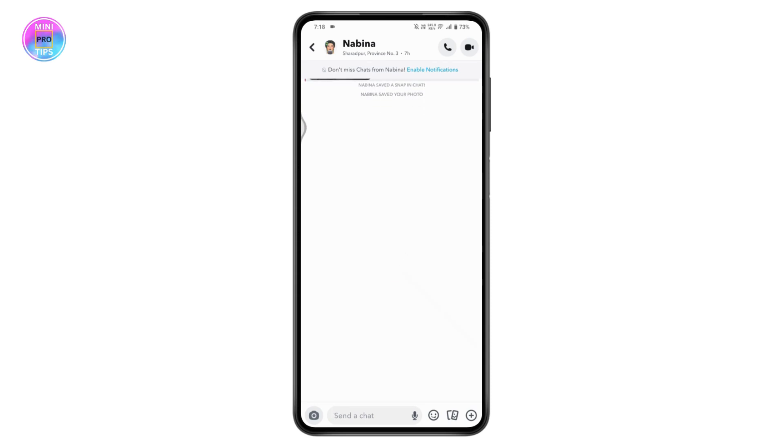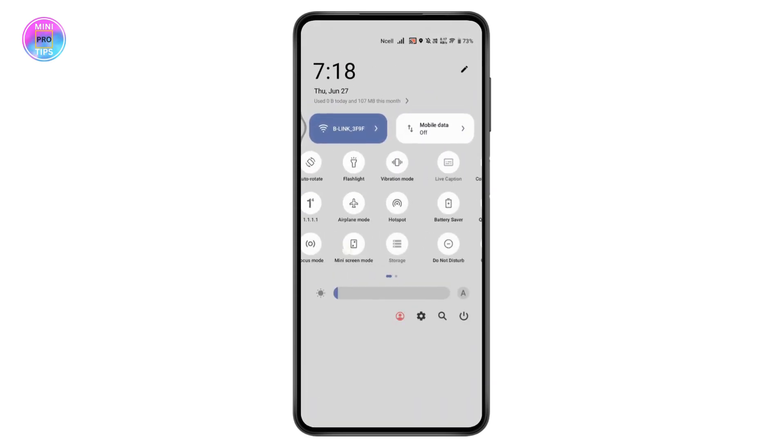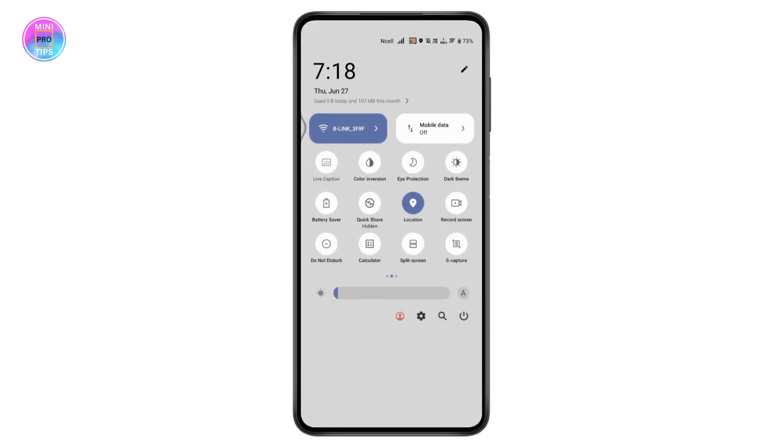Now you just need to go to the upper side, and you will have a screen record option right beside the location. It might be in a different location on your device, so simply search for the record screen or screen recording option.